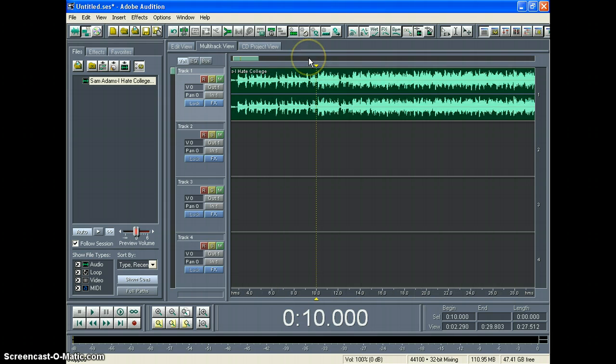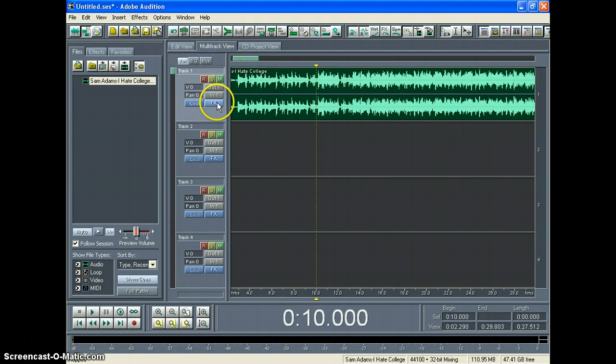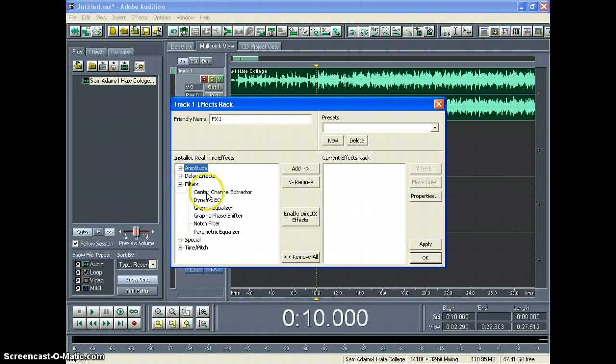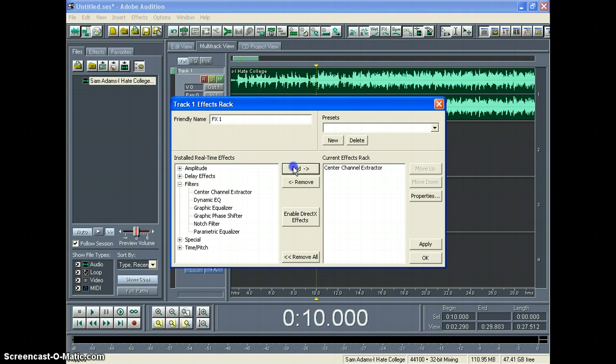Once you're there, it's pretty easy. All you do is click Effects, Filters, Center Channel Extractor, Add.